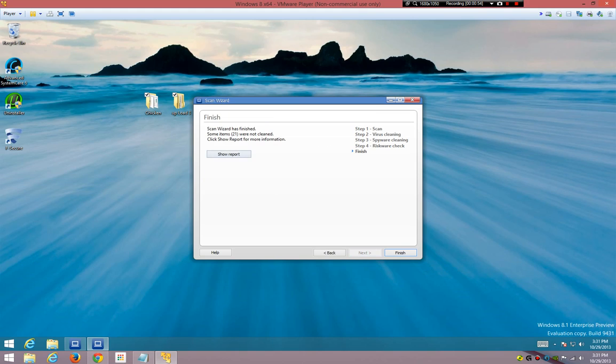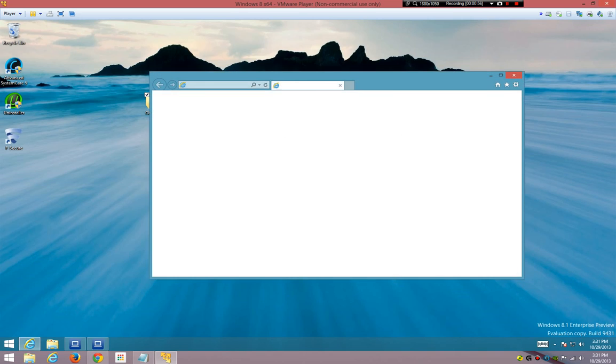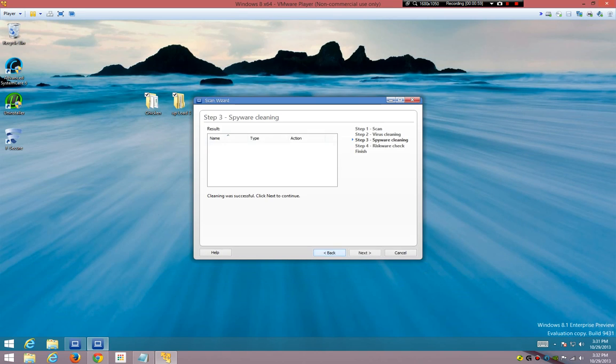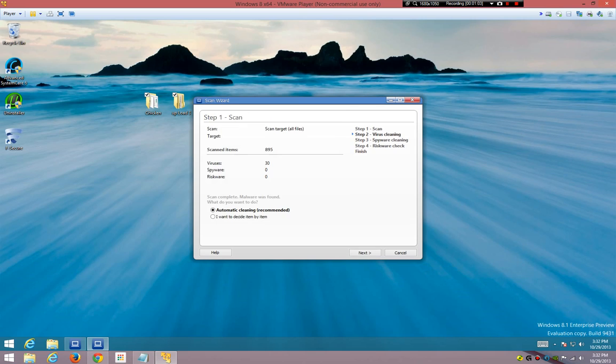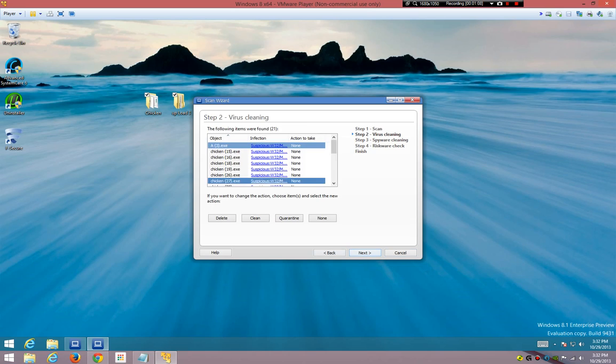Some items, 21 were not cleaned. Yeah, that's not an issue. Okay. Yeah, y'all did something wrong, like very wrong. You're fired.